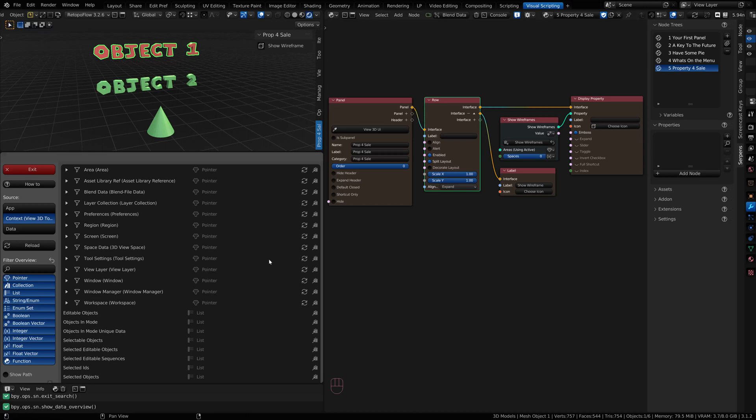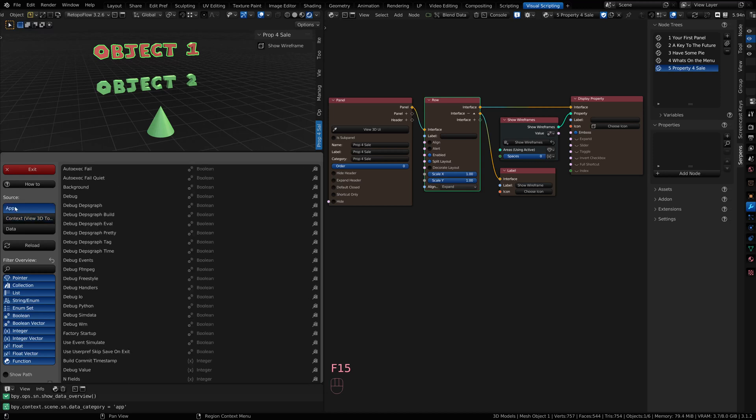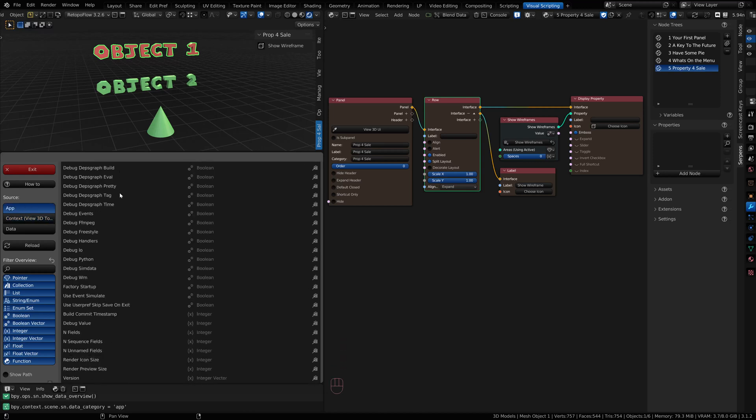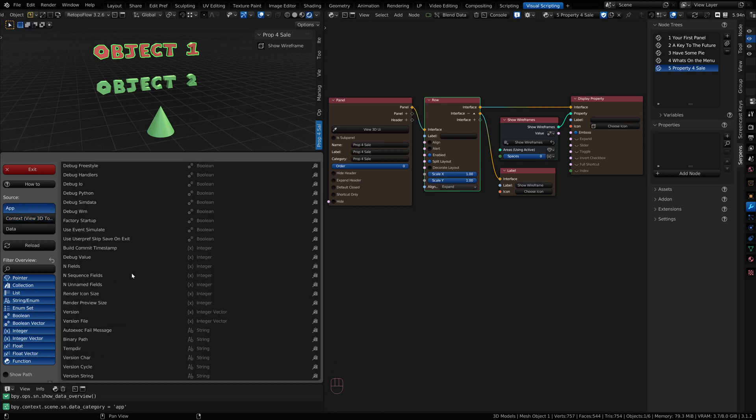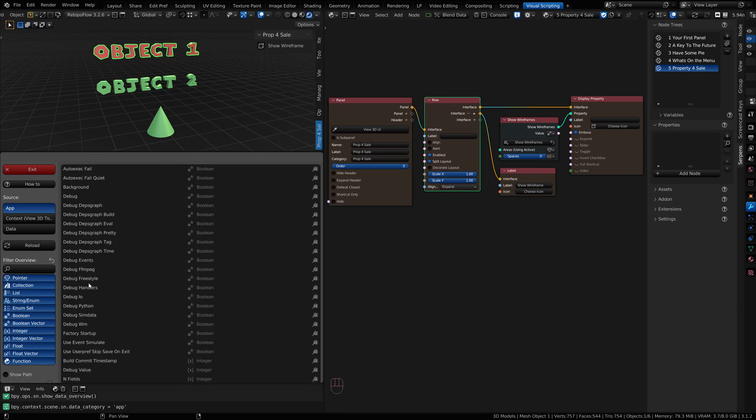This is the Blend Data Browser, new with Serpents 3. This is how we browse through our Blend Data. The source is really important. We have an app source that has everything to do with the Blender app itself, like the Blender version, binary path, things unique to Blender. Typically you're probably not going to go here.